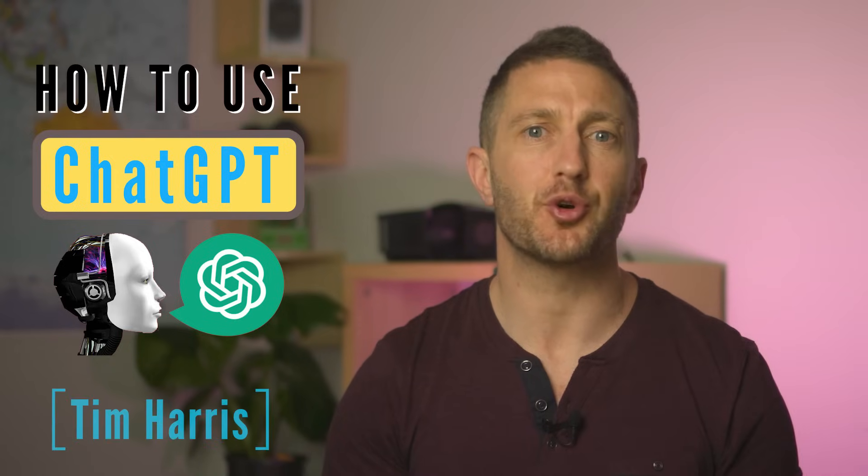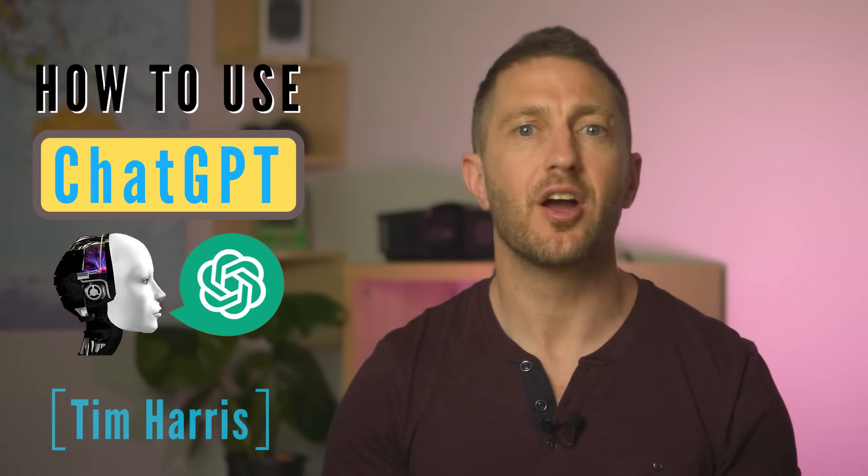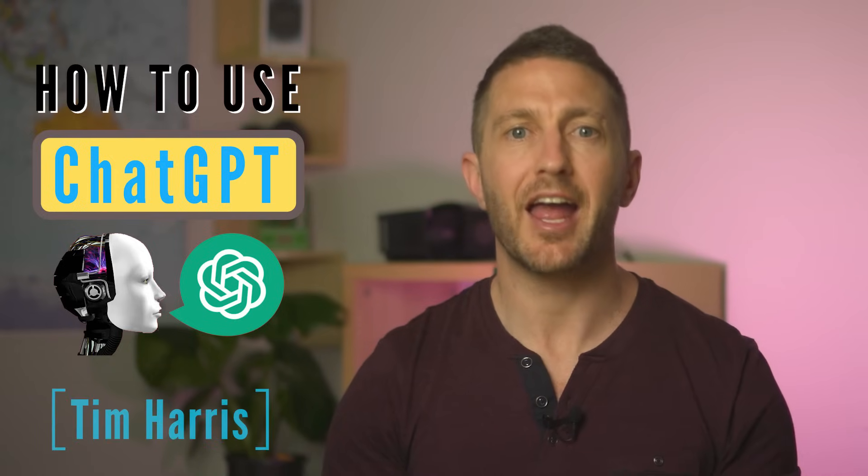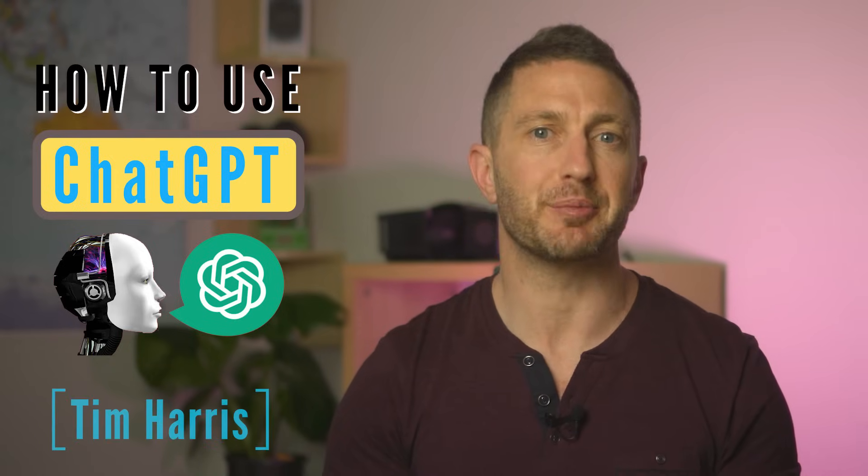In this ChatGPT tutorial for beginners, I'll show you how to use ChatGPT. You'll see what is ChatGPT and how to register for ChatGPT. I'll give you some ChatGPT examples and the basic beginner steps to use ChatGPT.